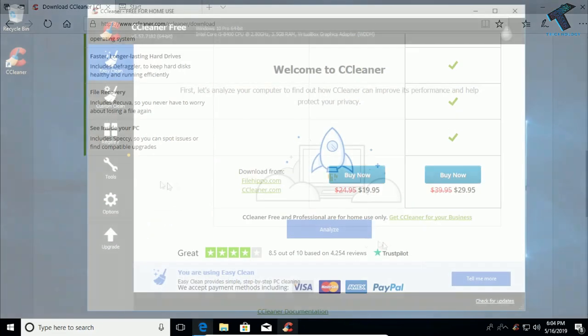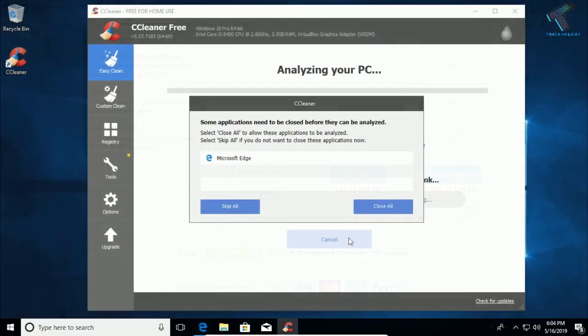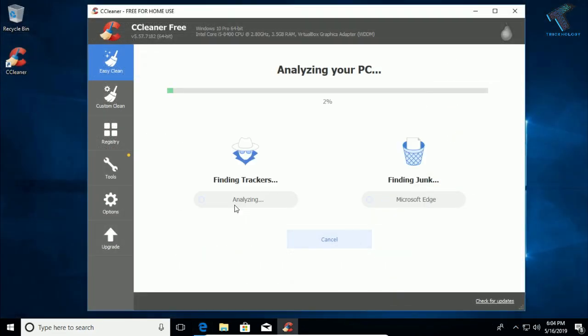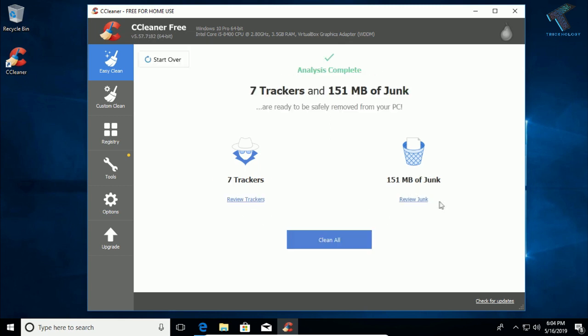Method four is to use temporary file cleaning software like CCleaner, which gives you a proper solution to delete temp files from your computer. This software also helps you fix your registry in Windows 10.